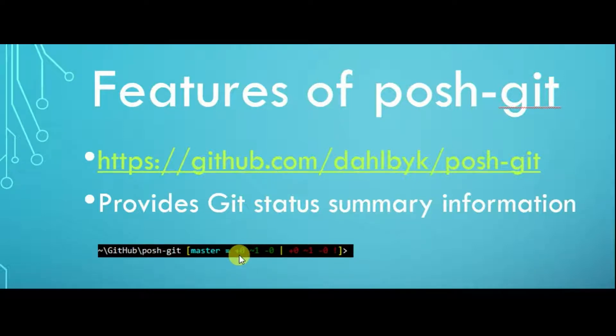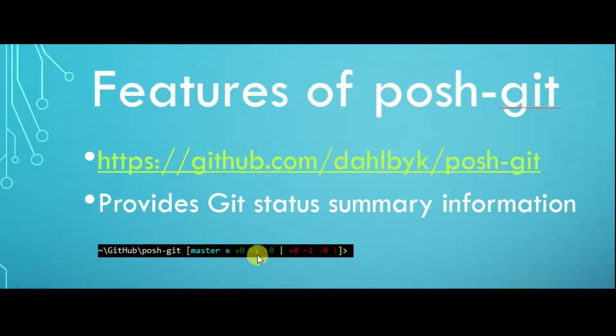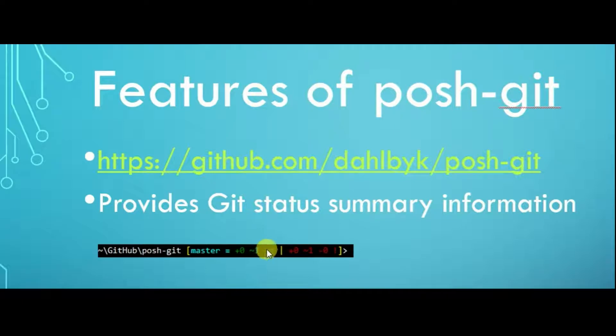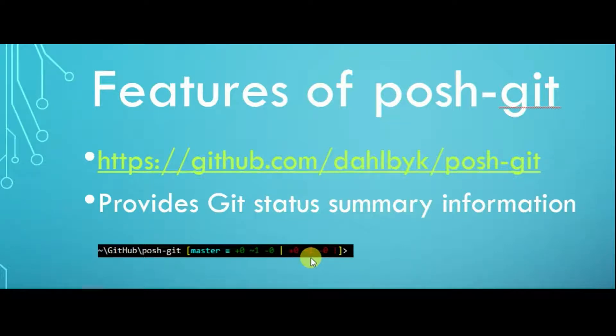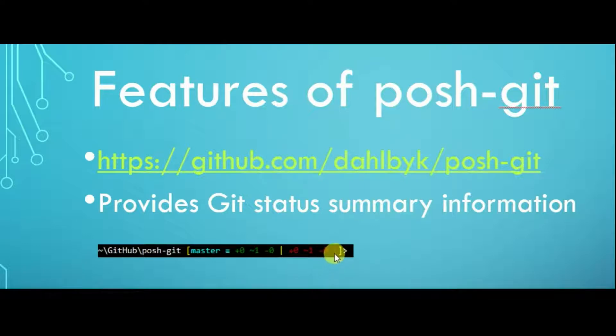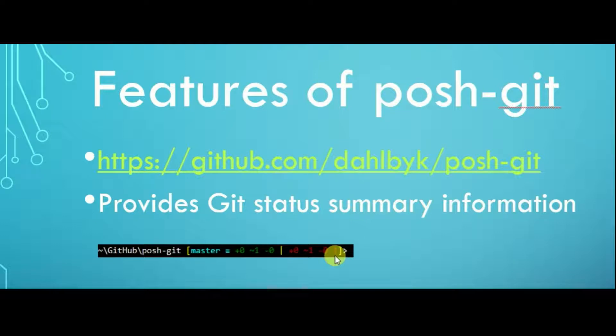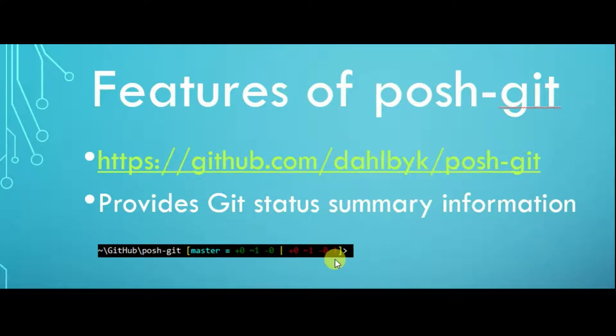Staging area in color green has 0 edited file, 1 modified file, 0 removed file. The exclamation mark in red color at the end indicates there are unstaged changes in the working tree.